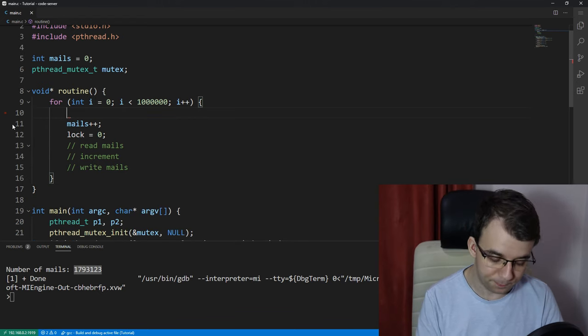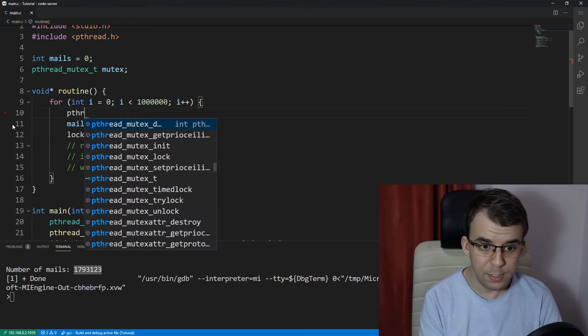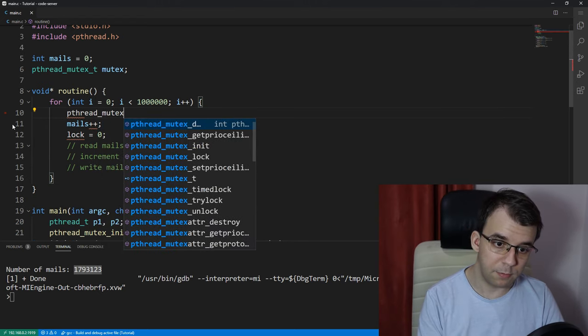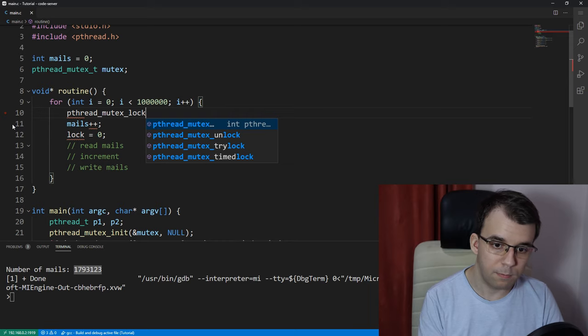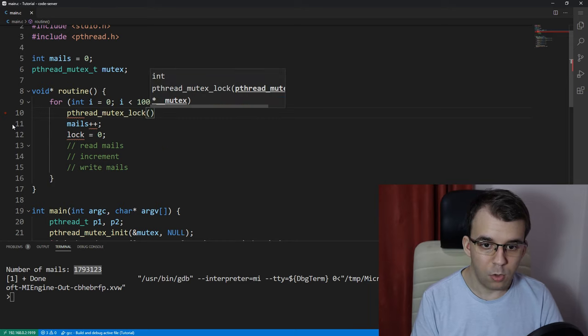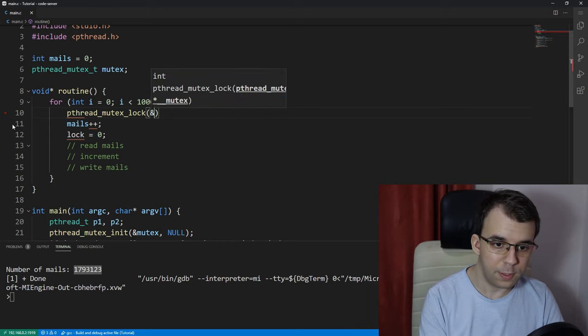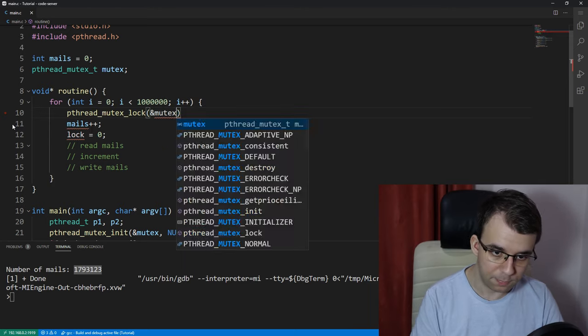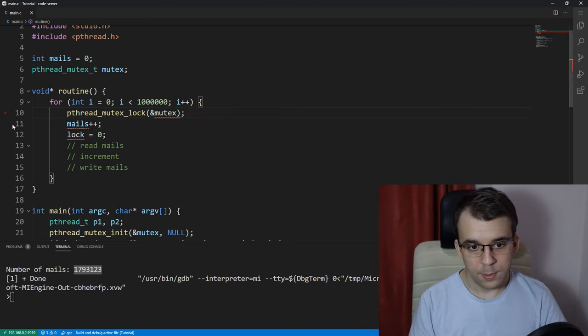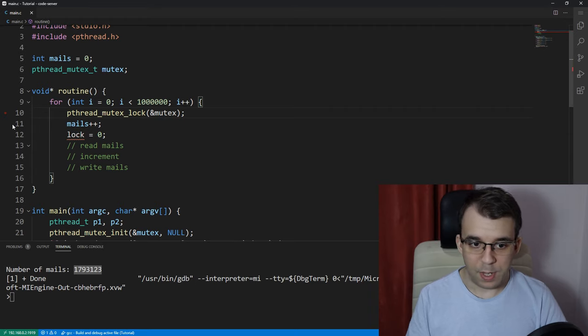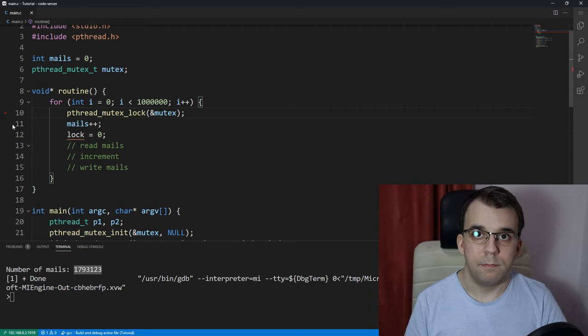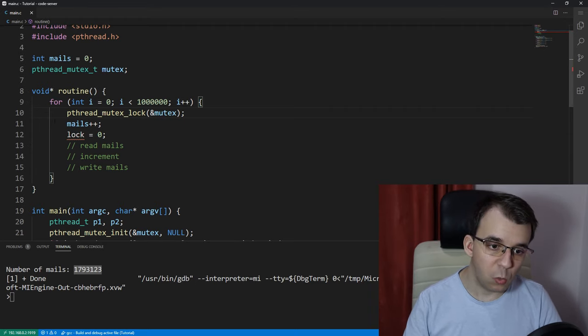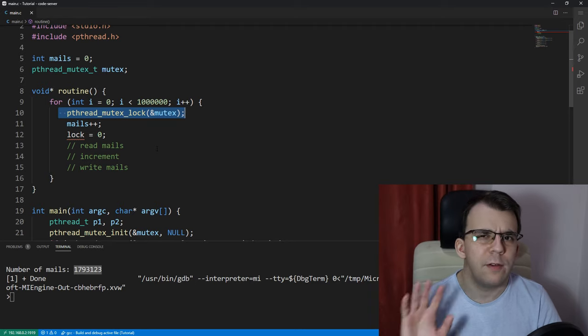and that function is called pthread_mutex_lock. So, lock, all it takes is just a reference to our mutex, and that's it. So, this, just this one function does all that for us.